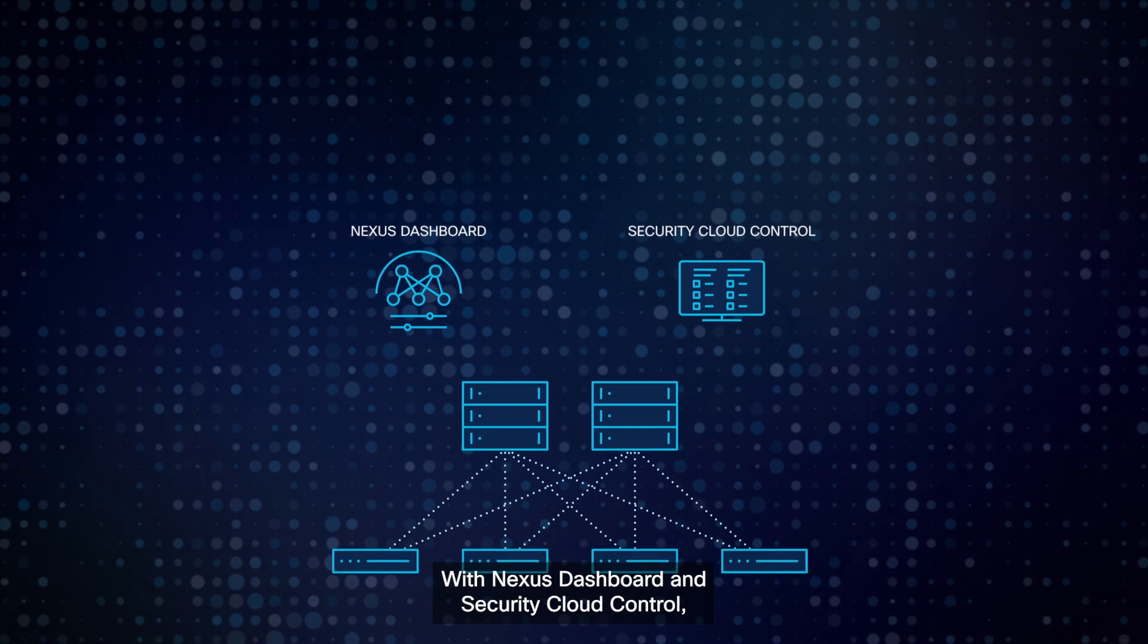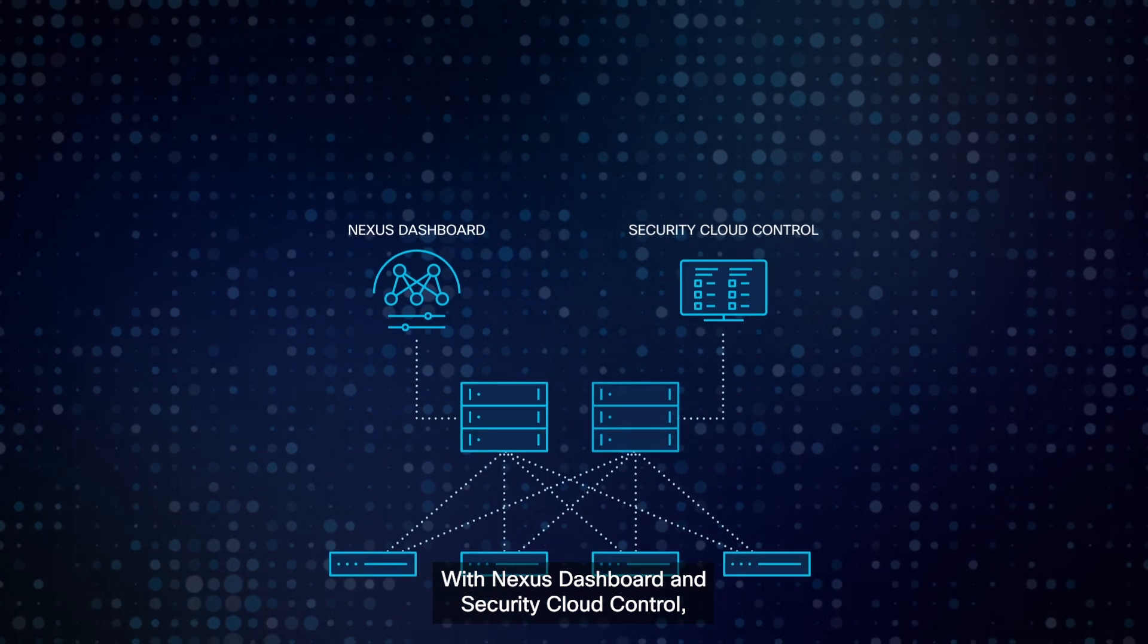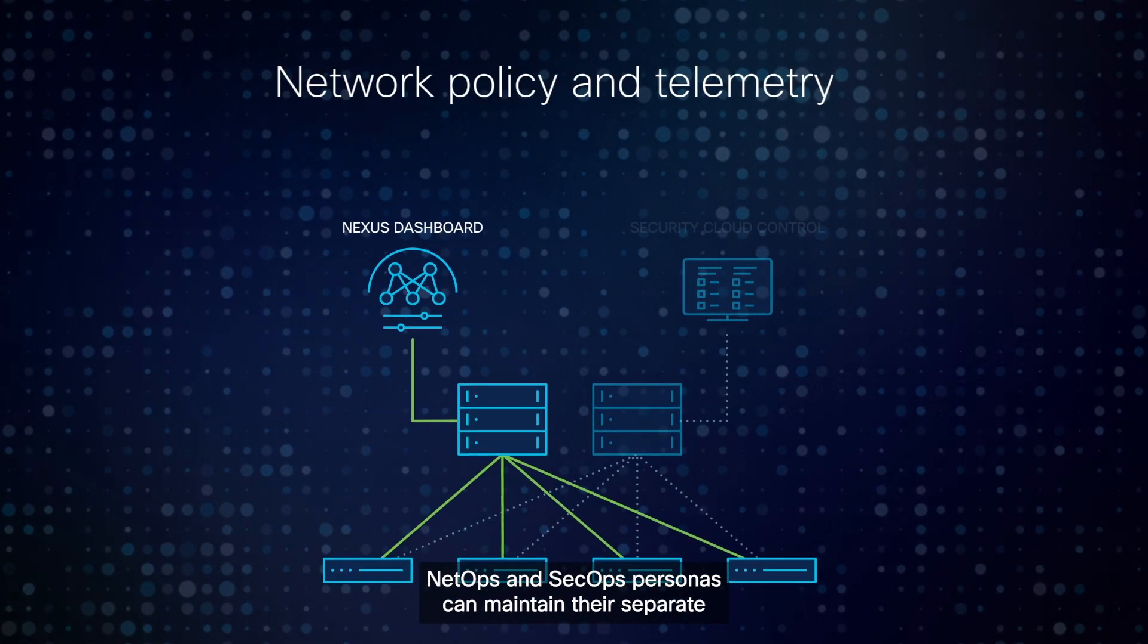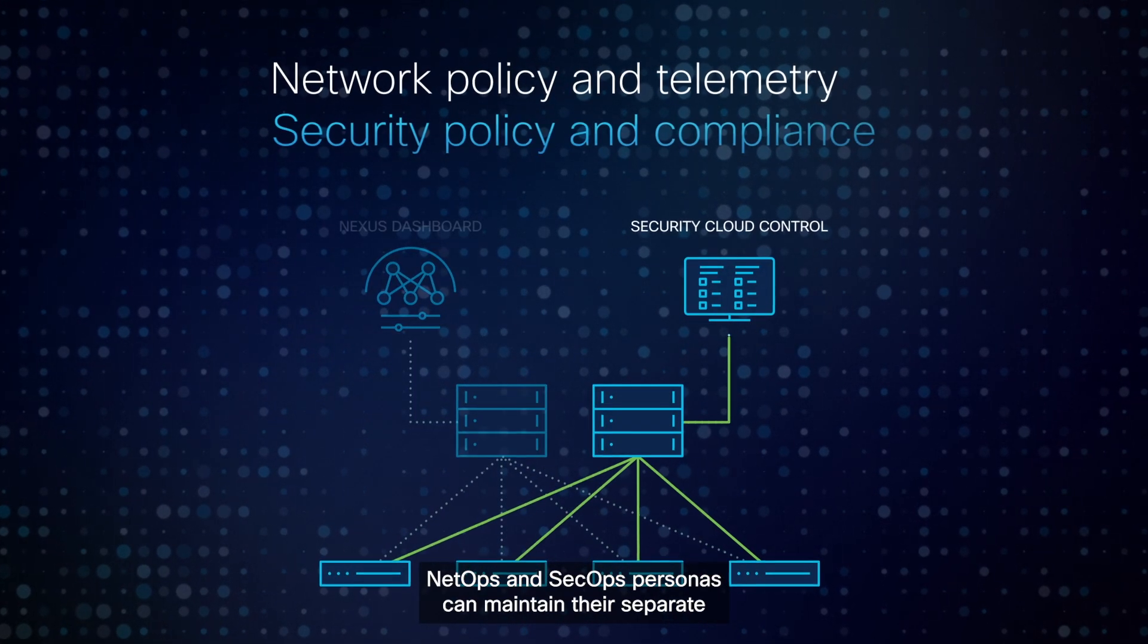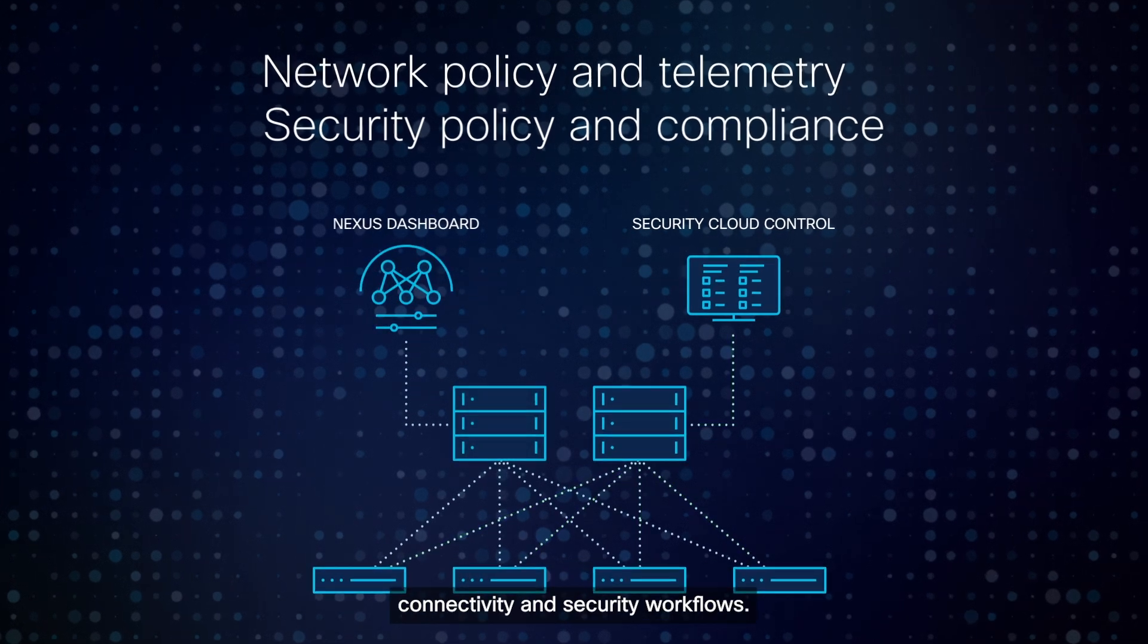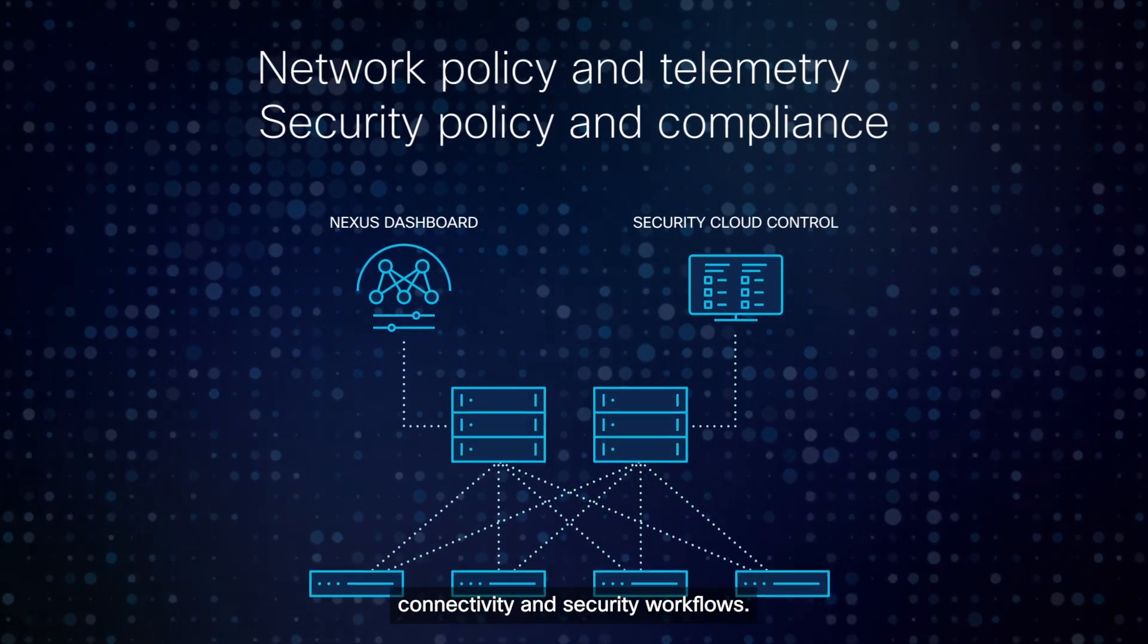With Nexus Dashboard and Security Cloud Control, NetOps and SecOps Personas can maintain their separate connectivity and security workflows.